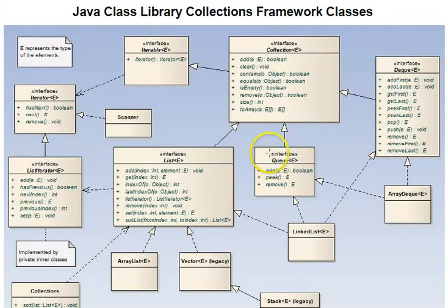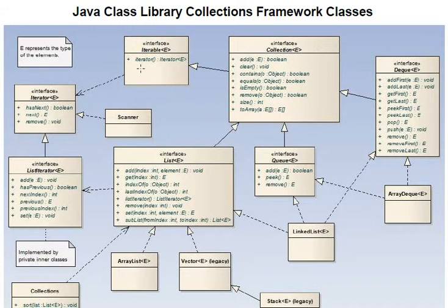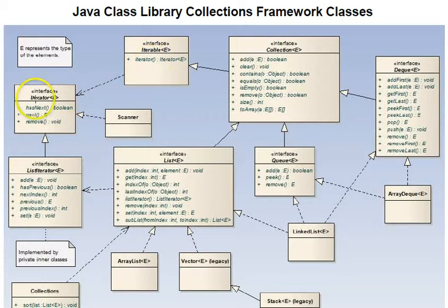The last type of arrow in this diagram is the dashed arrow with an open arrow head. This relationship is a dependency relationship where a class such as iterable has a reference to an iterator class and is dependent upon that class.